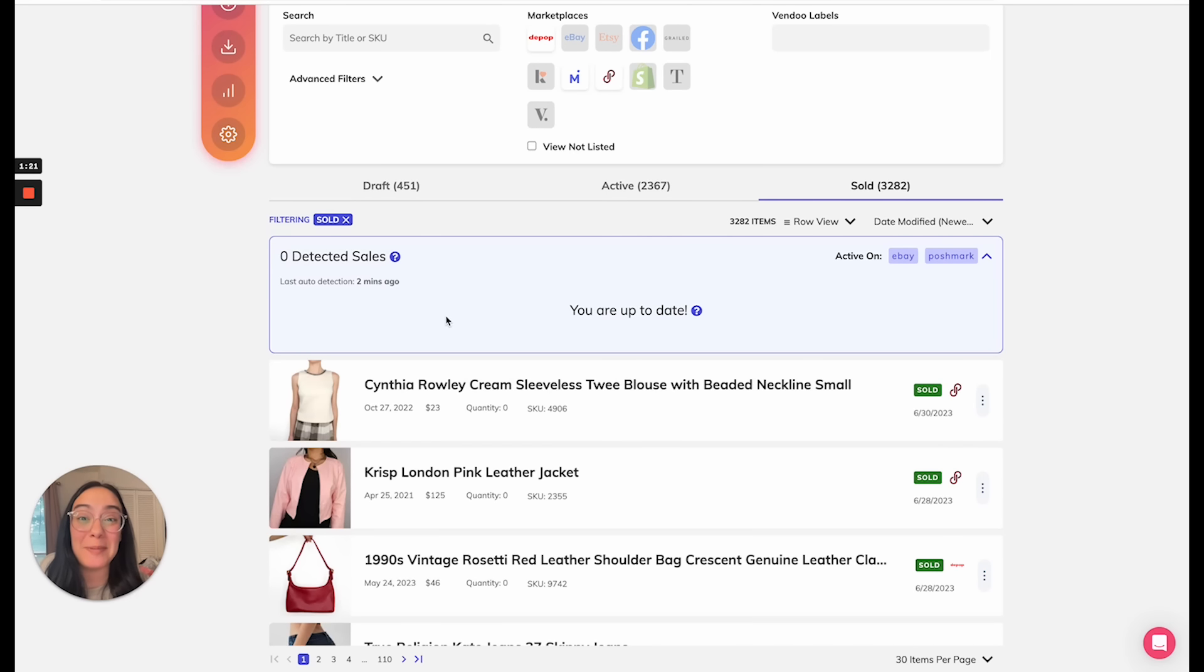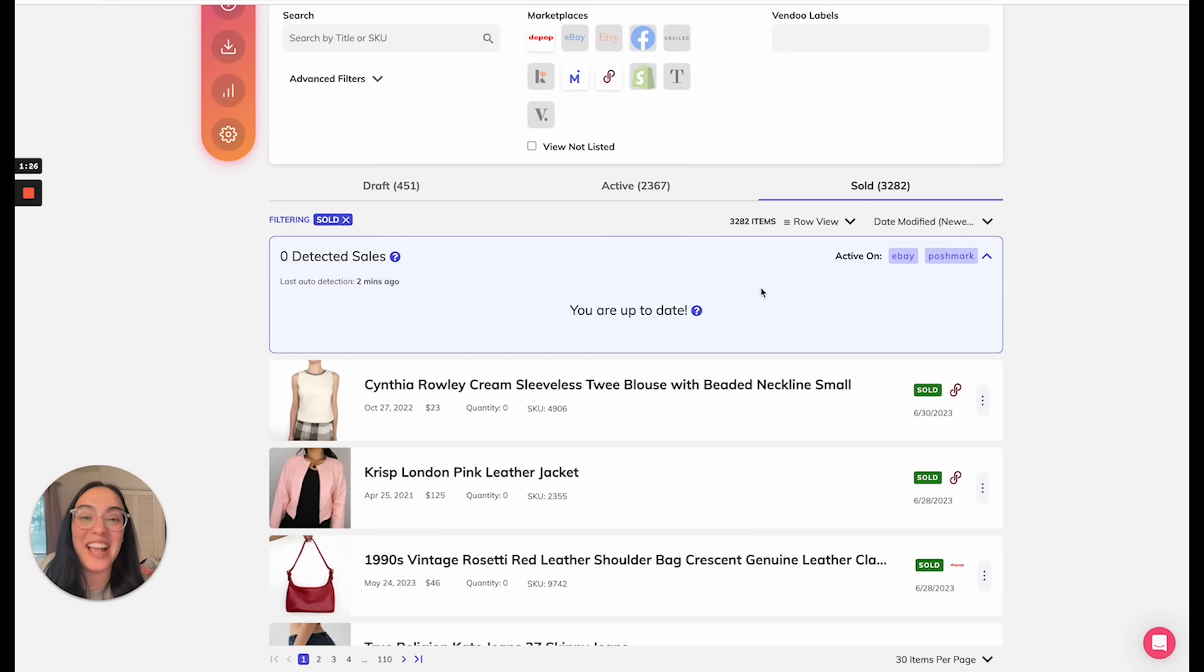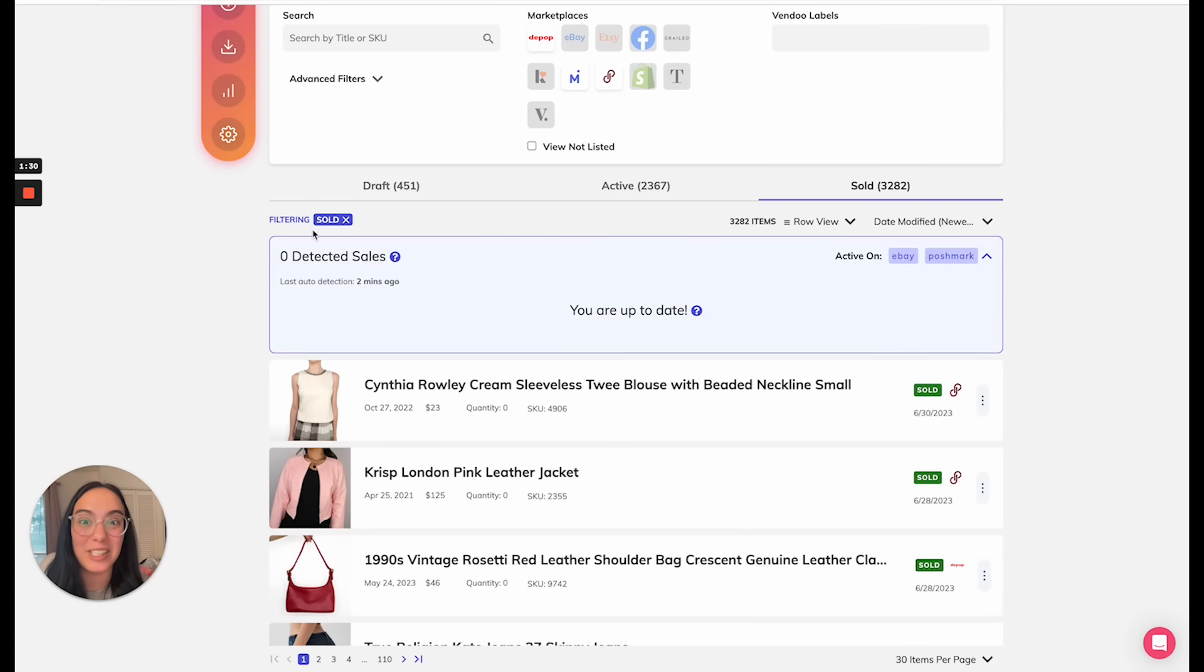Once we make a sale on eBay or Poshmark, my sale will appear here and the item will have already delisted from any other marketplaces where it was for sale.